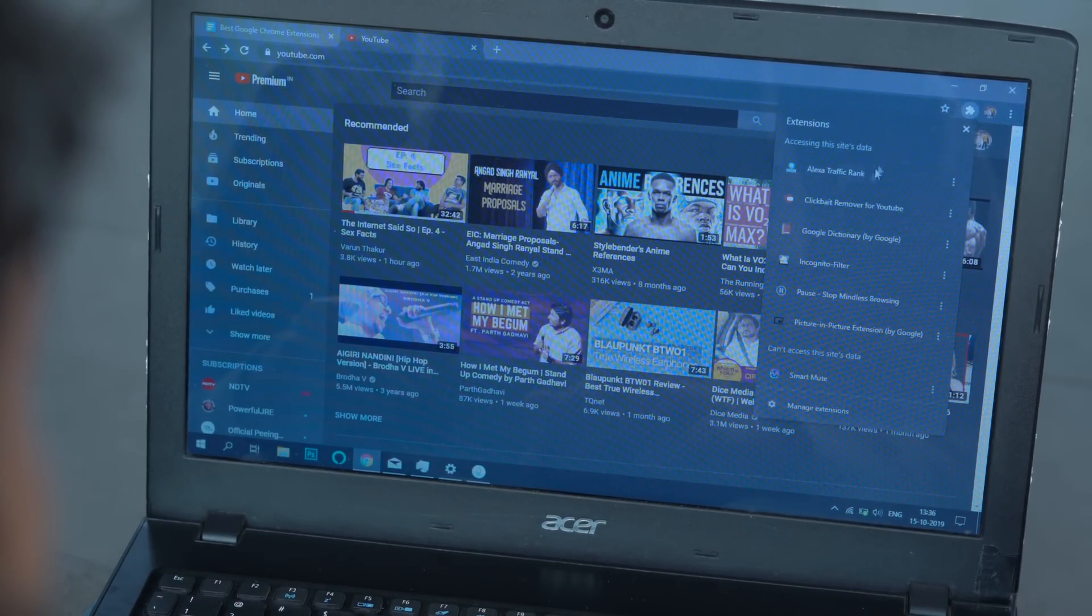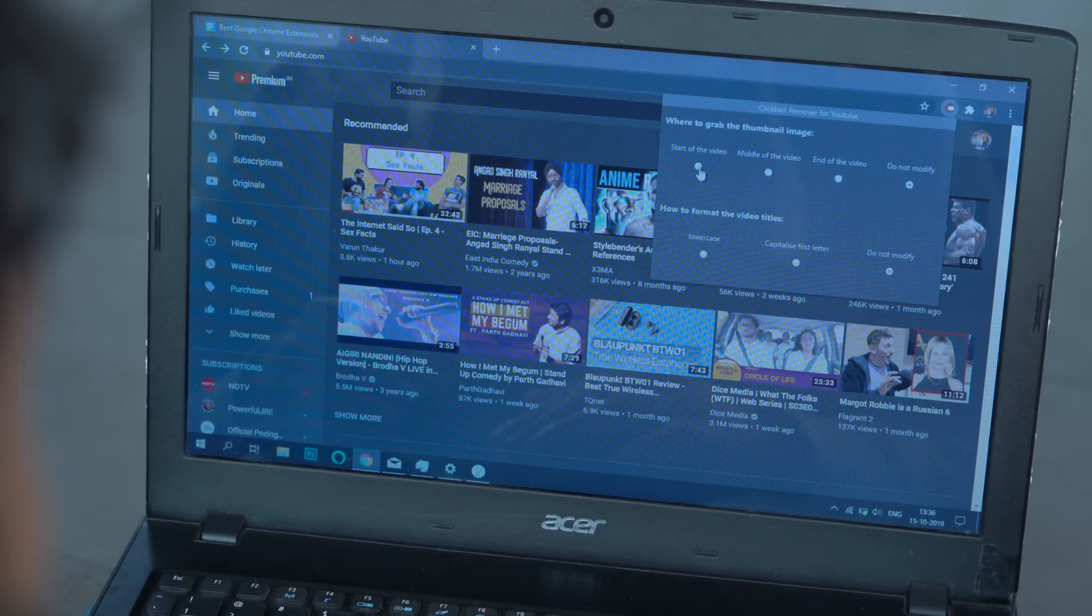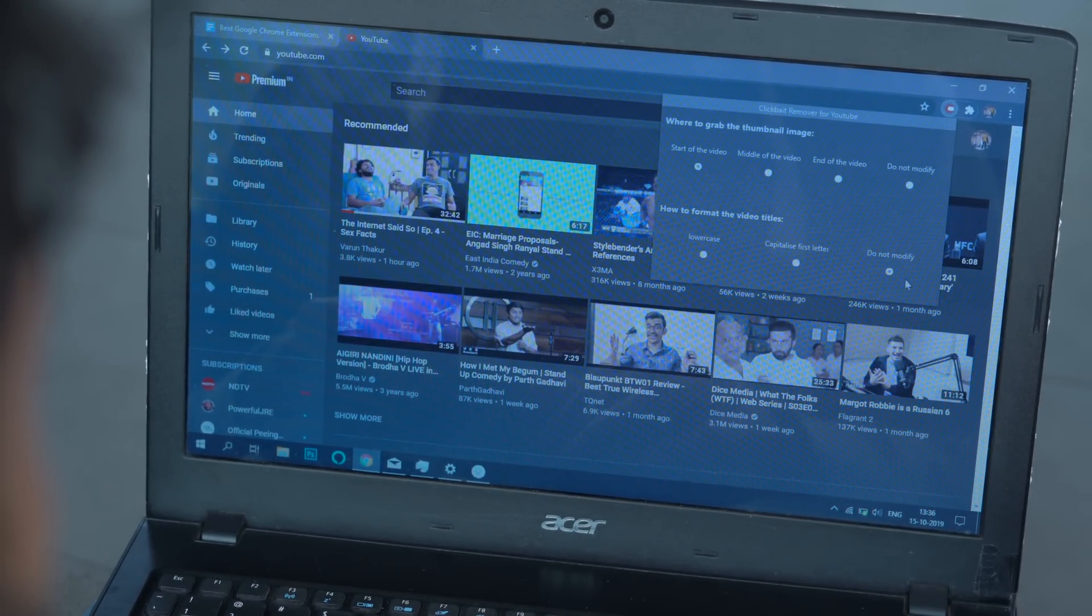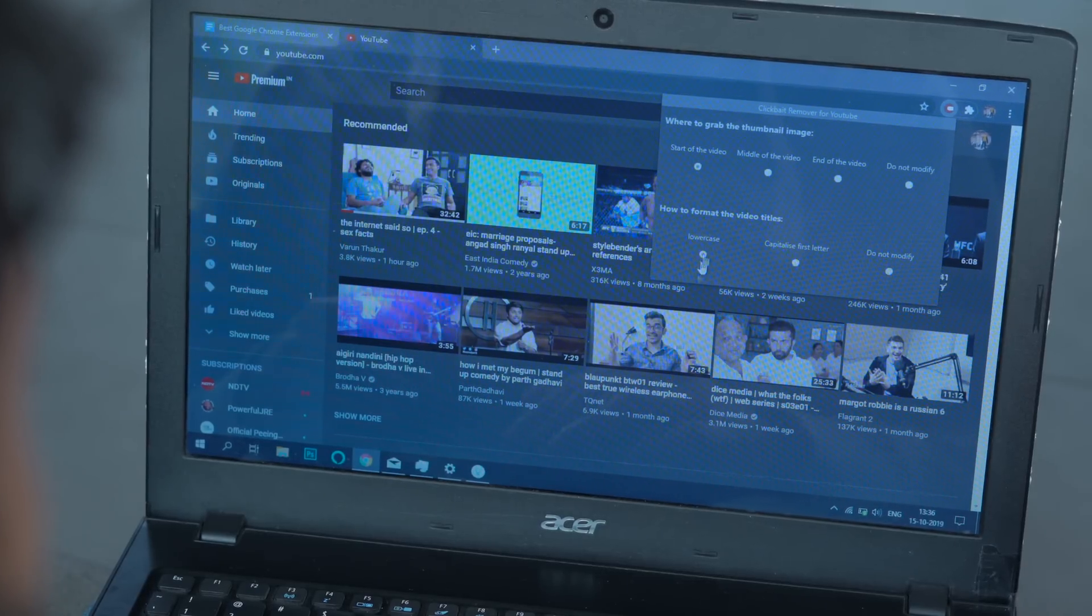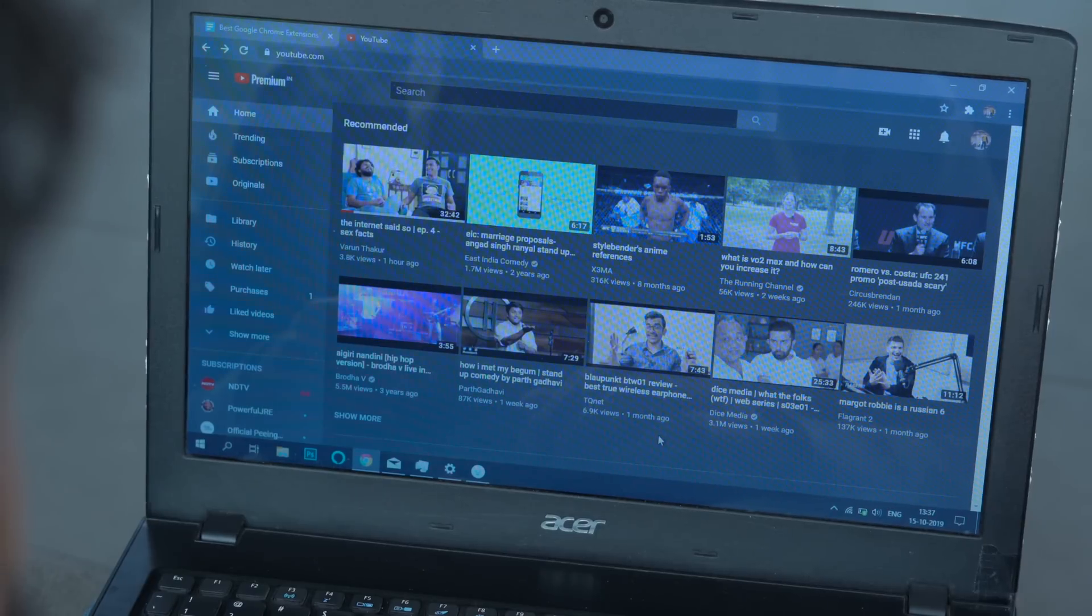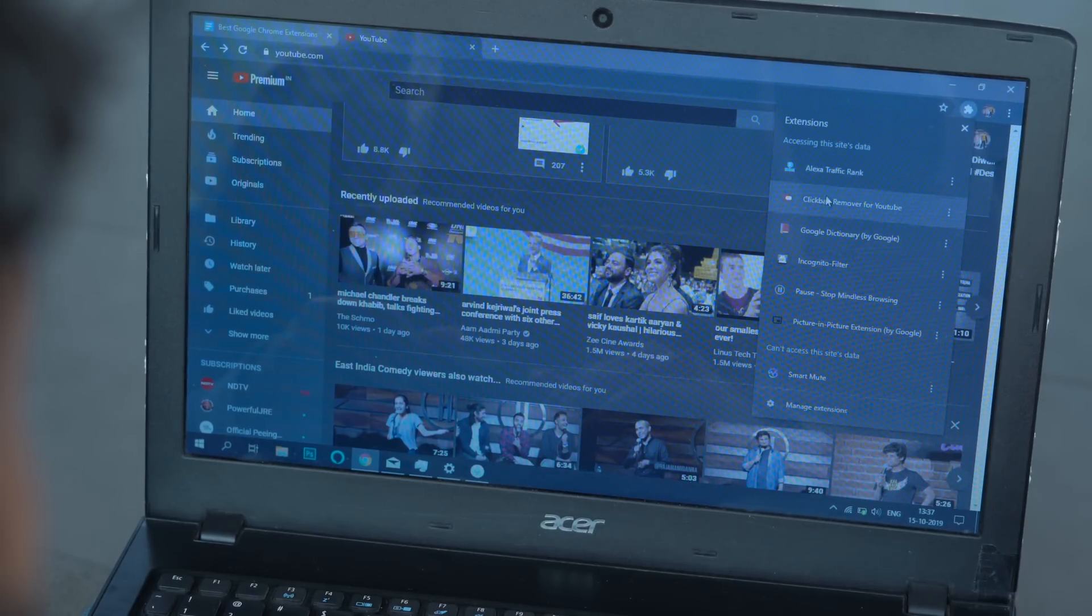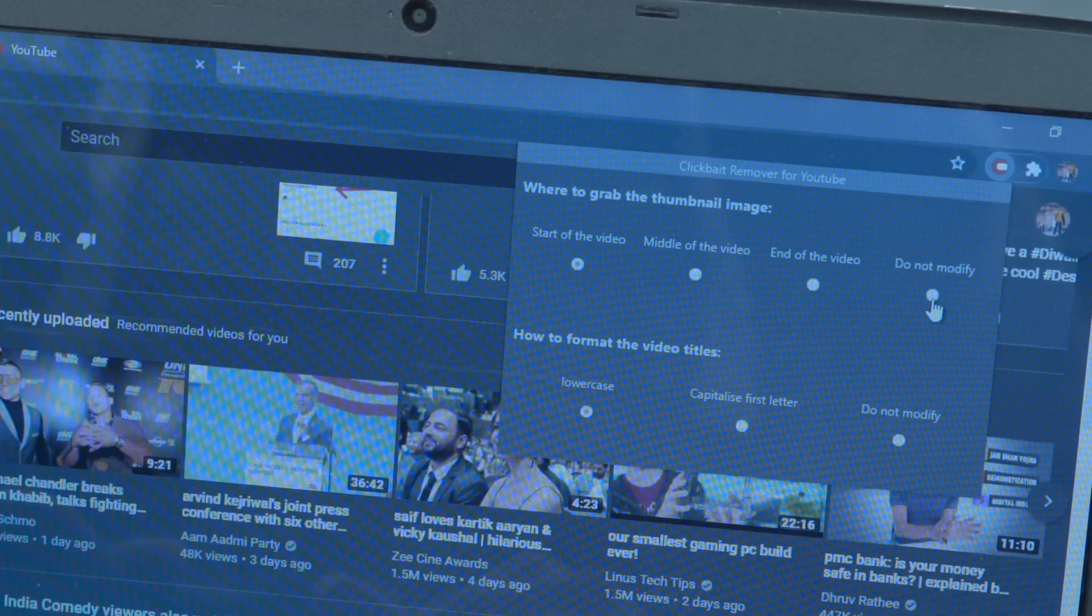Enter Clickbait Remover. It replaces the thumbnail of the video with a random frame from the actual video. Now you get to decide the position of that frame. It could be from the start, middle, or end of the video.